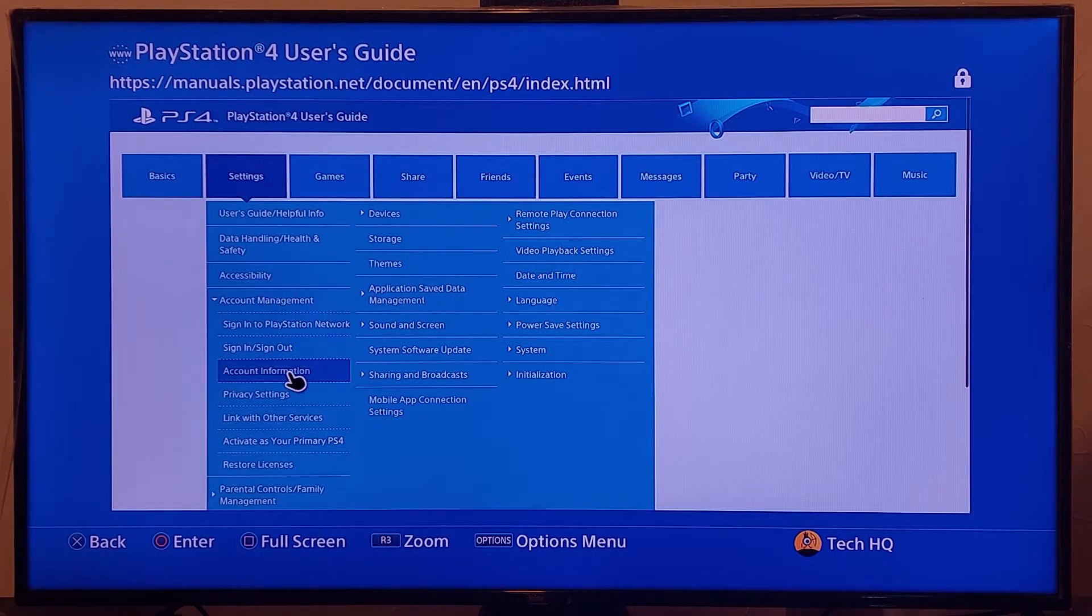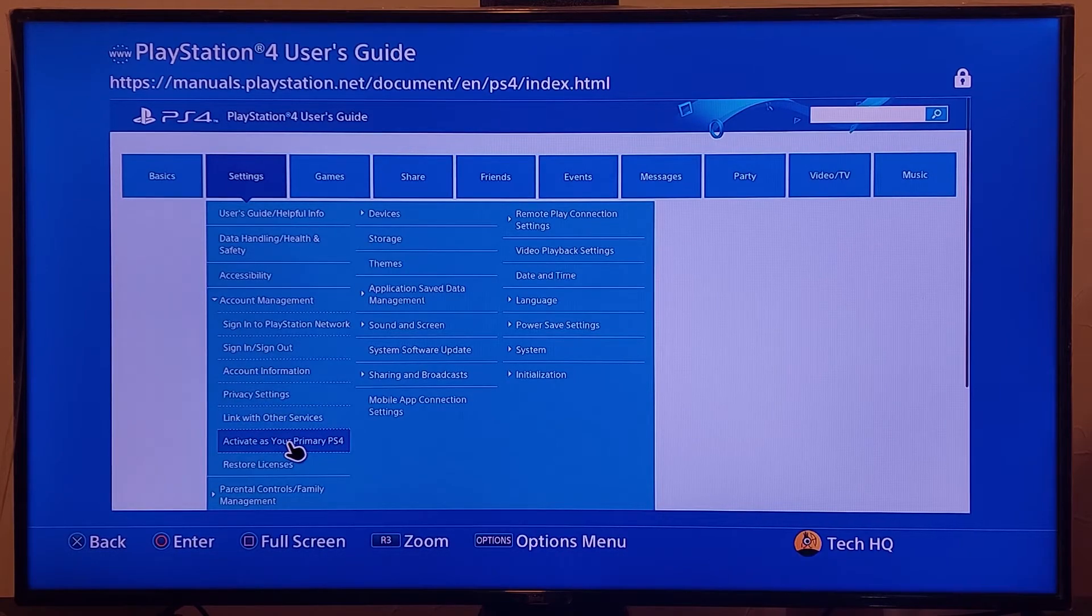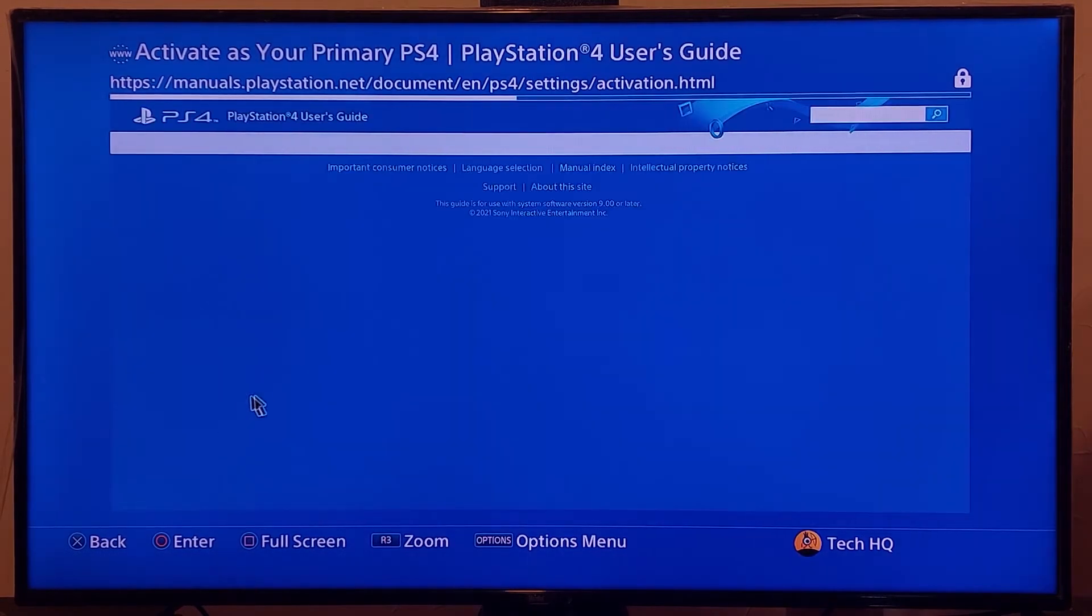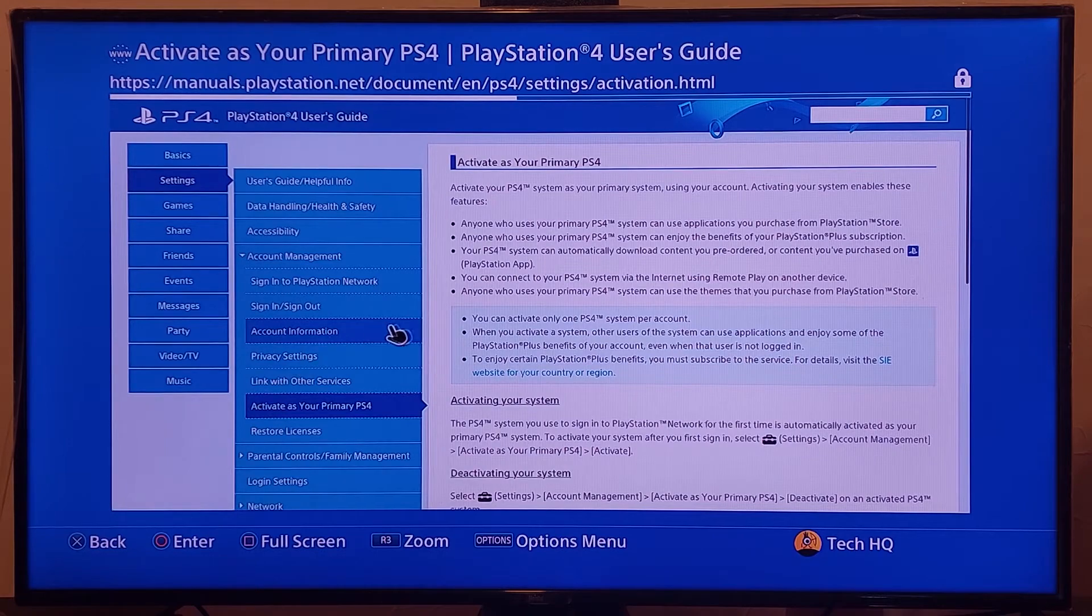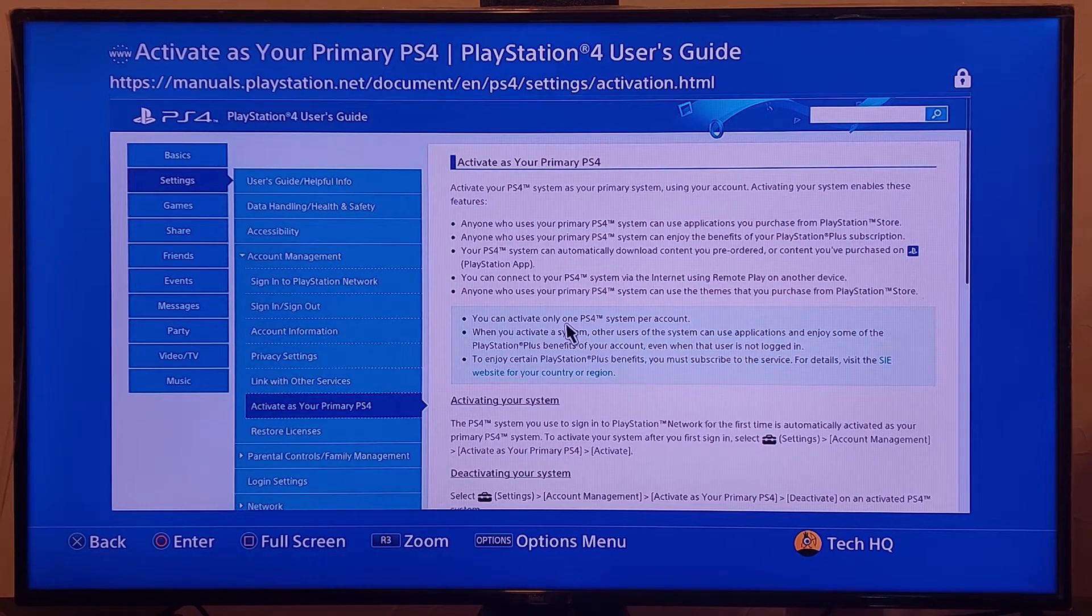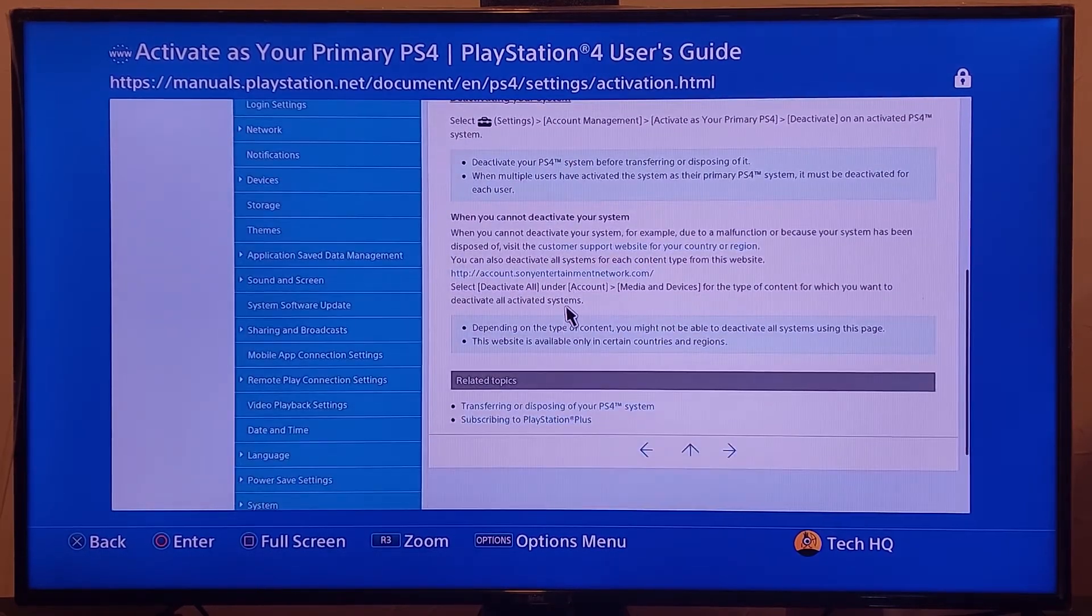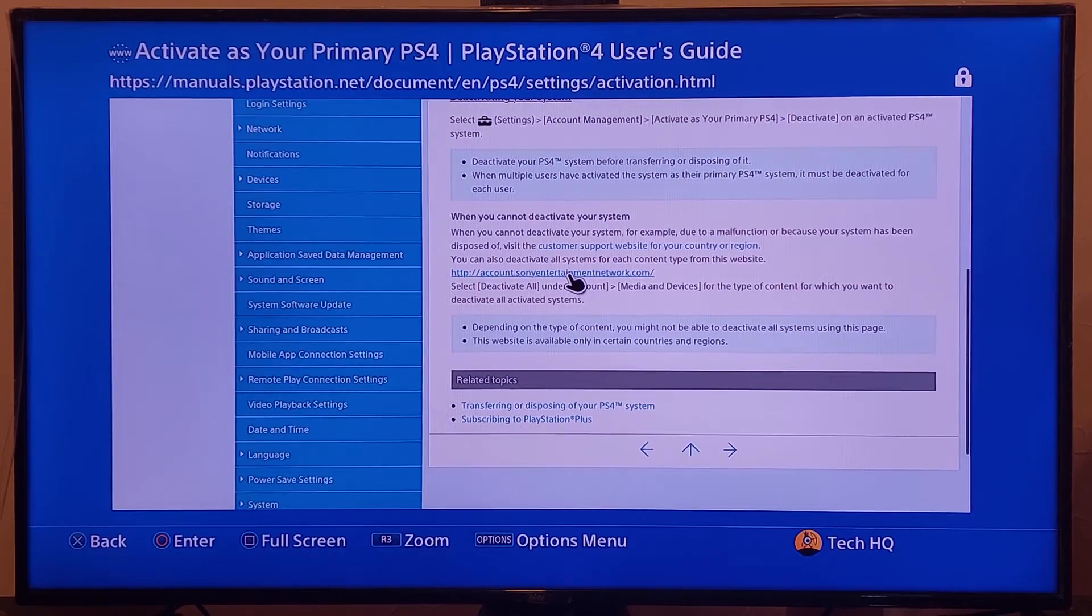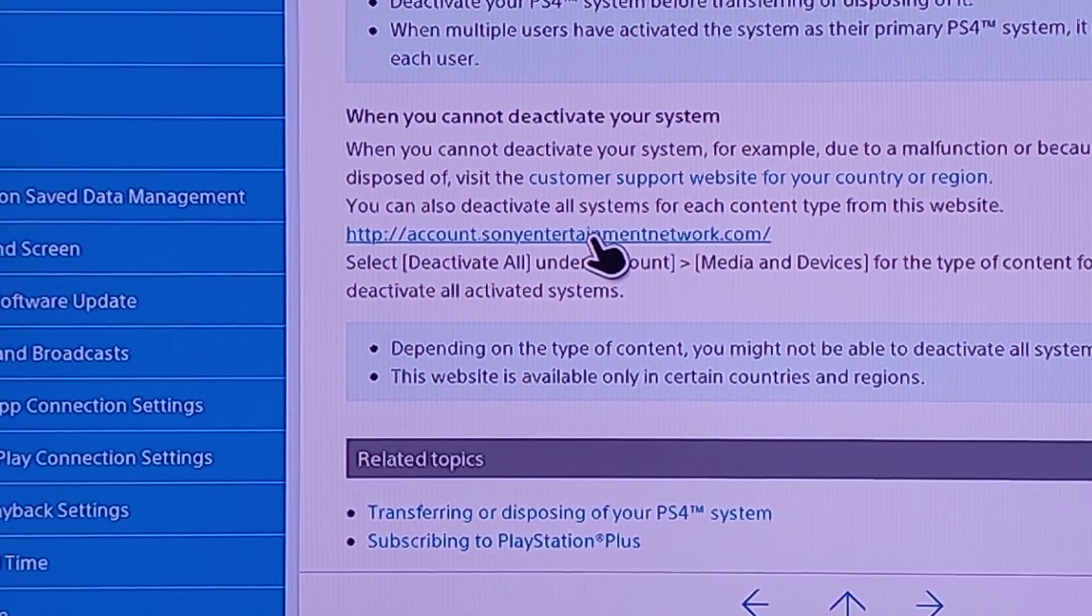And then scroll down and go to activate as your primary PS4, just select this option. And now scroll down and go to this website on the right over here: www.account.sonyentertainmentnetwork.com. Just go to this website.